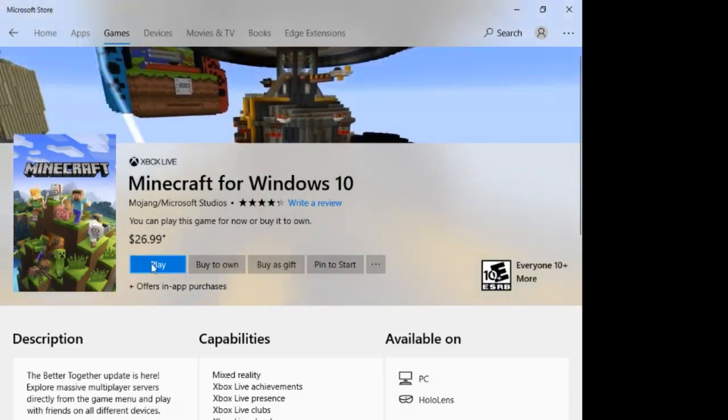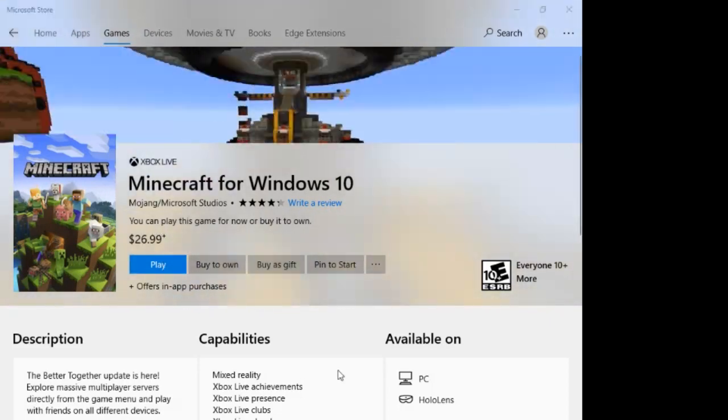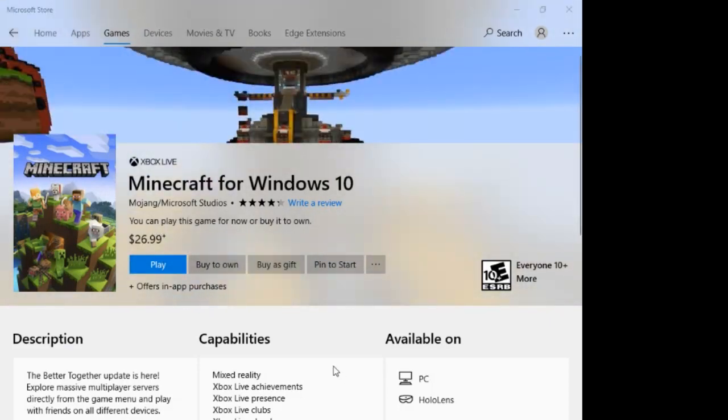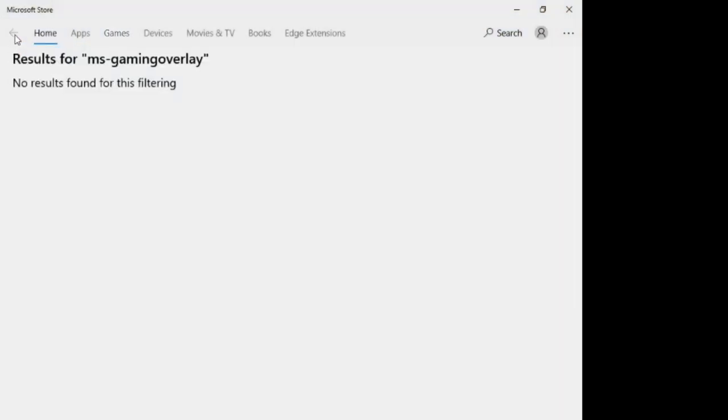As you can see here, I have just installed the trial of Minecraft Windows 10 edition. To get the full version for free, follow my steps.